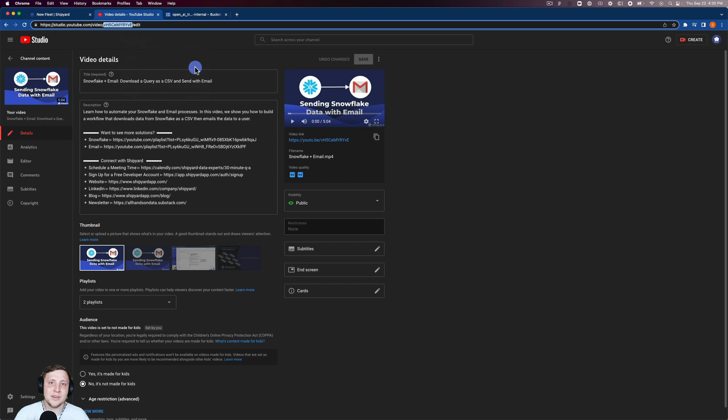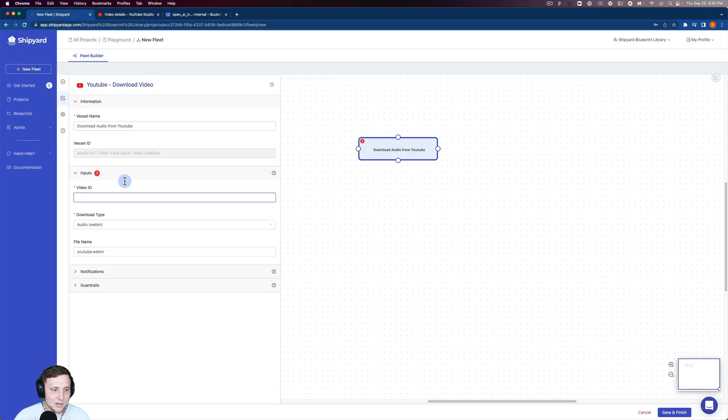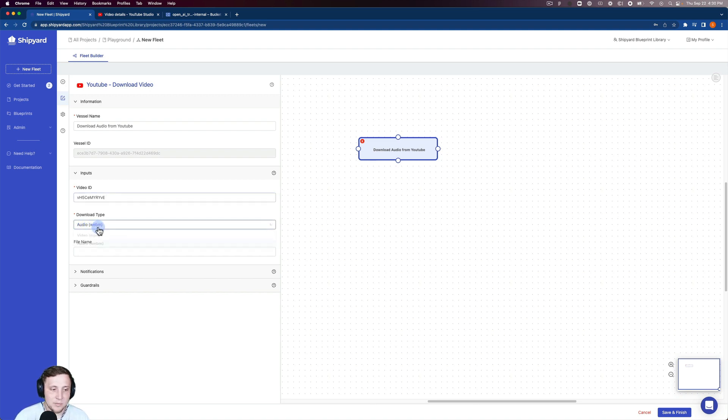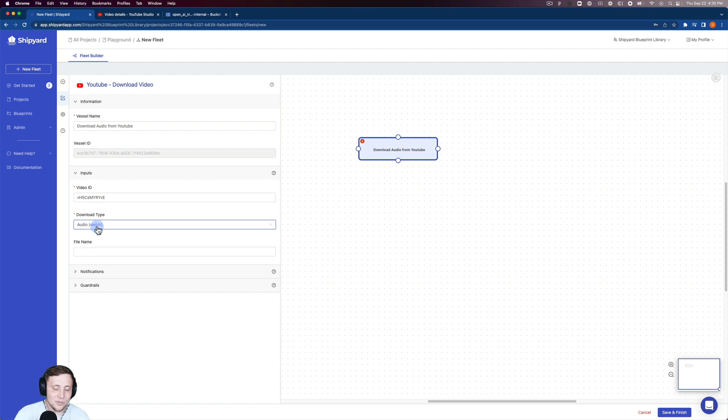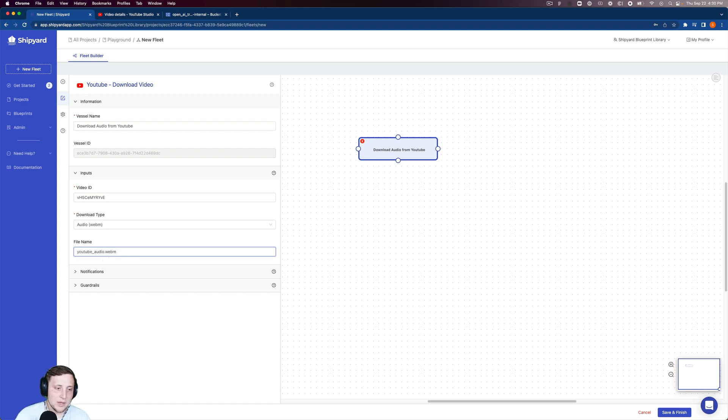I'll link this video in the description below so when you're done watching, you can look at those transcriptions in real time as we add them. Going back to Shipyard, I'll paste the video ID. We just want the audio, the .webm file. We also have video if you want to download the full video, but we'll keep audio here. For file name, we'll do YouTube audio.webm.